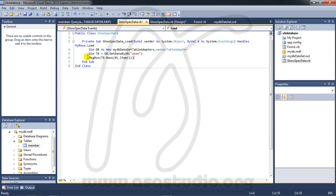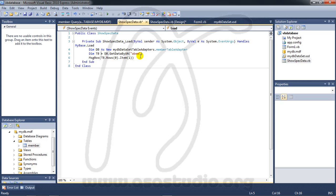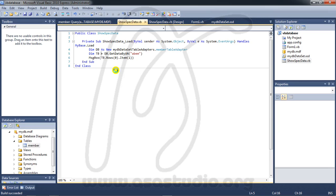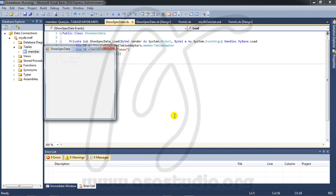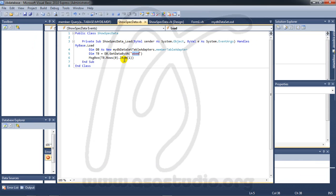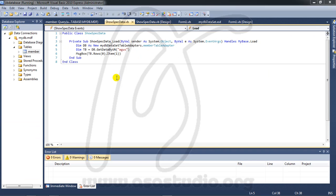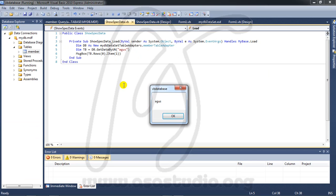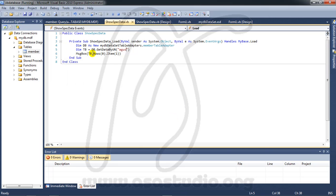Okay, if I add like this, message box, I will show username Abem. If I start debugging, now I have Abem. Okay, if I add maybe Agus and start debugging, I get username Agus. And now you can add a textbox to add the value here.